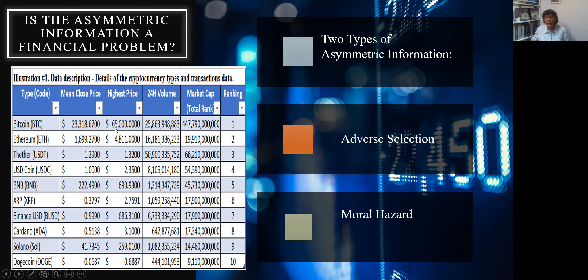Last year, Bitcoin was trading at $65,000 at its highest, but today it is trading around $23,318, which is the most recent price I have recorded. Same thing with Ethereum — there's quite a bit of difference with the prices.